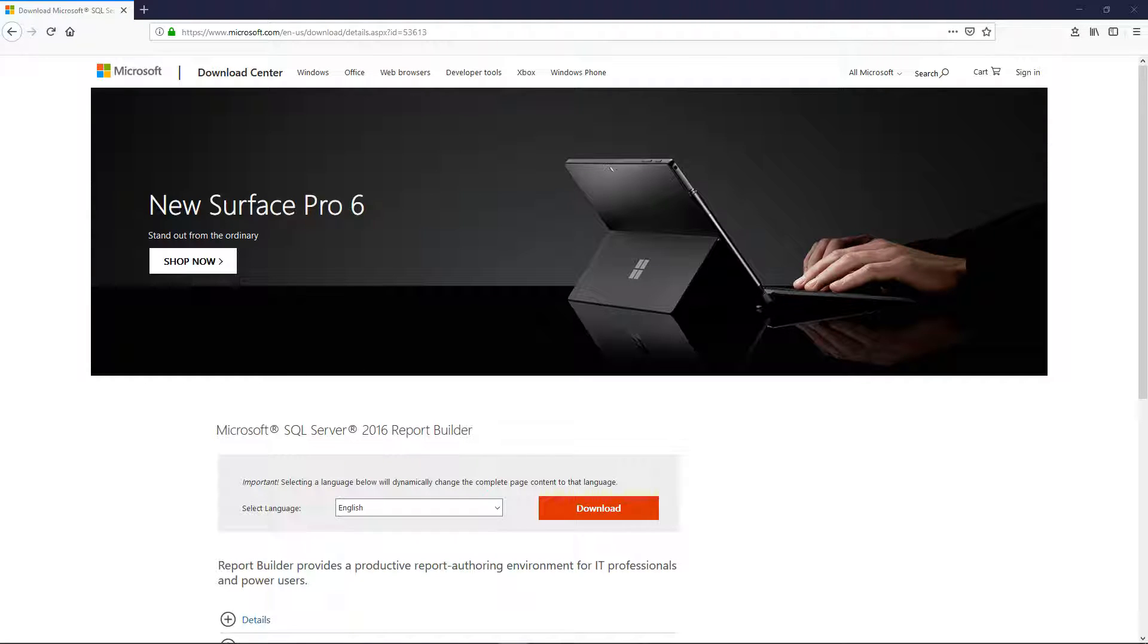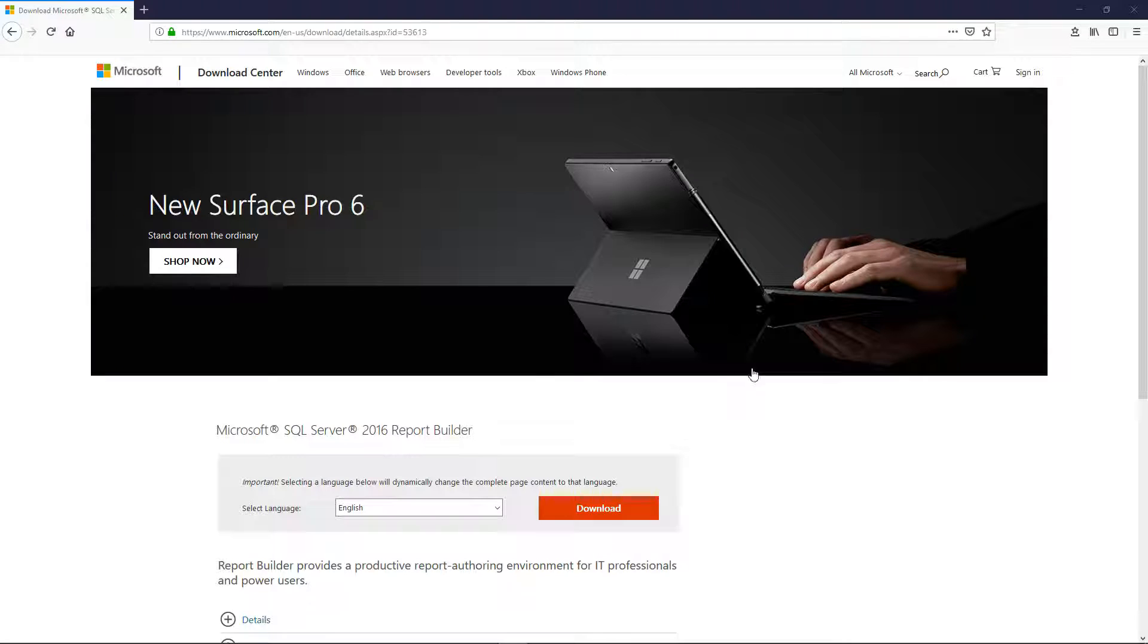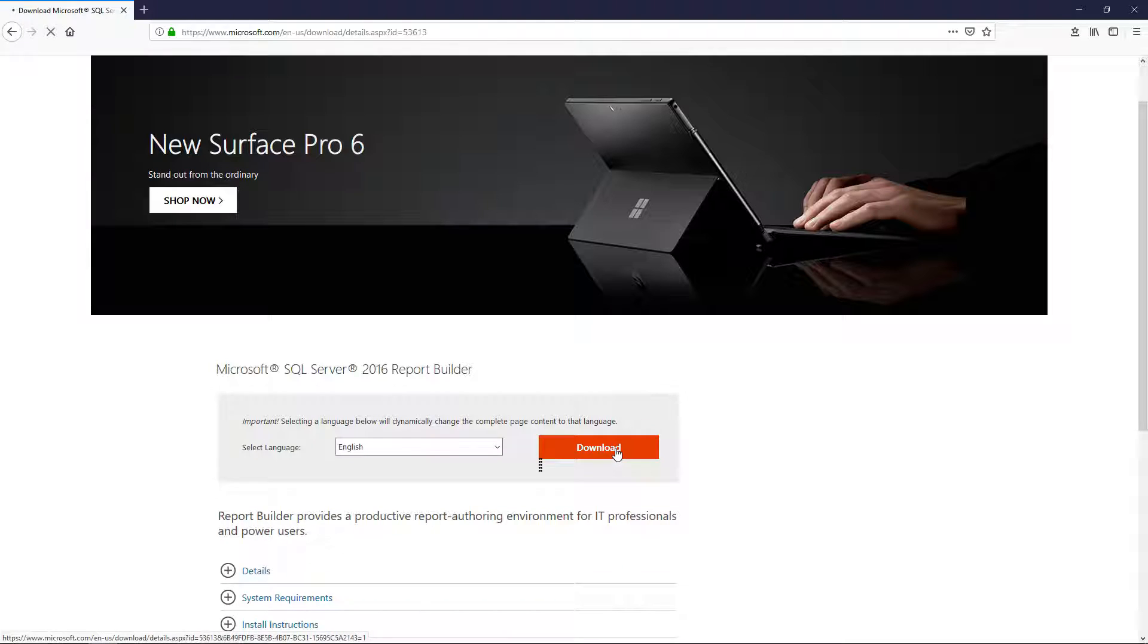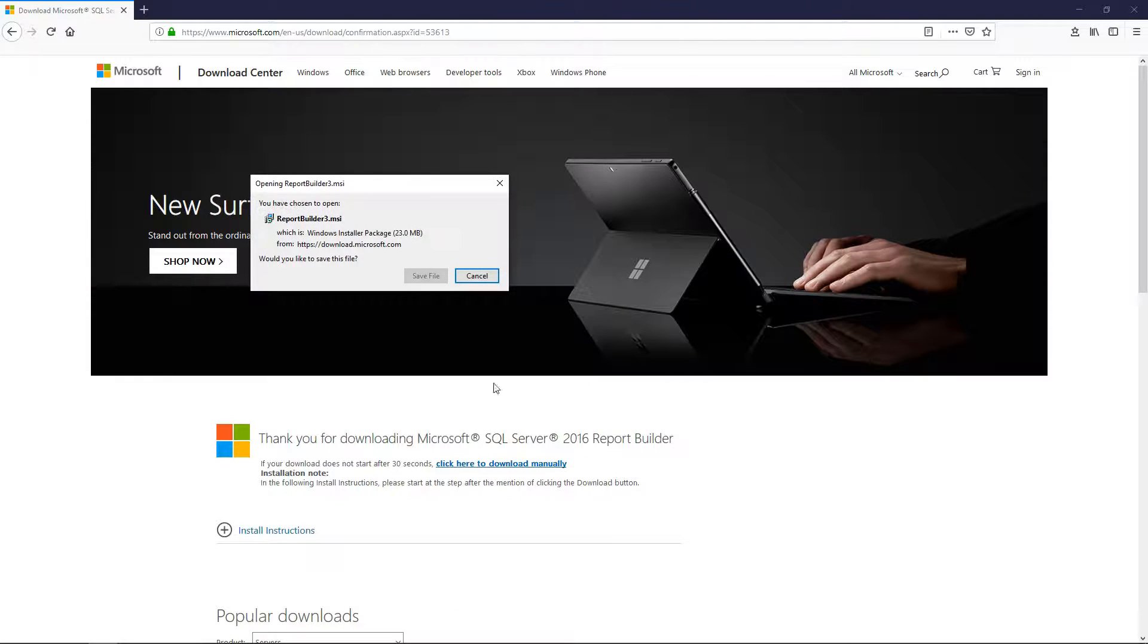So now that we have the reporting services downloaded we can go ahead and download Report Builder which is the application on top of it that allows us to actually build reports and publish them to the server. So let's go to this link here and click download, save.